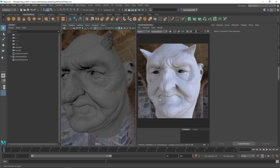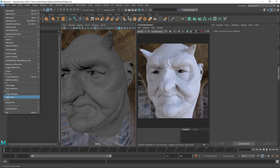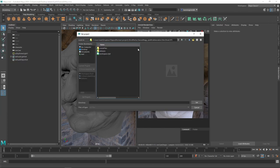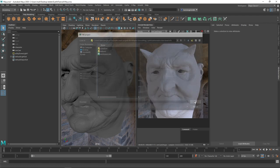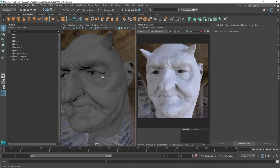The very first thing we have to do is set the project. We go to File, Set Project, then we go to the VFX directory and set that directory as the project. This ensures all the textures are working correctly, meaning they're all using relative paths now, so there's no reason to repath anything. Everything should just work.